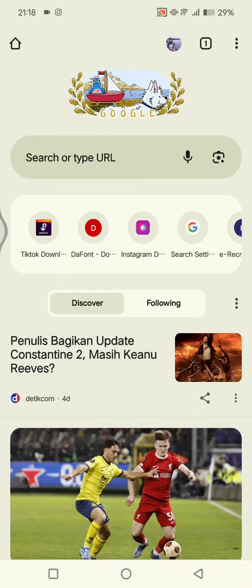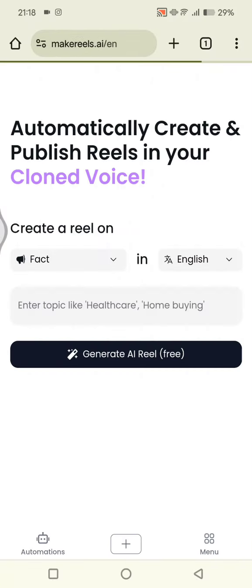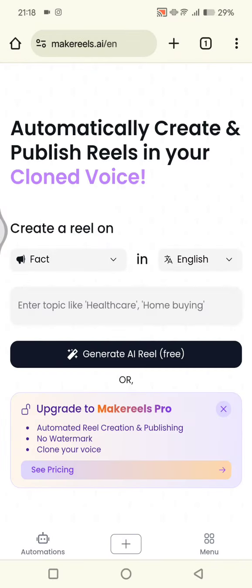Click on the search engine and type in 'makereels.ai', then click enter. This is the page. By using this AI tool you can automatically create and publish reels in your clone voice.